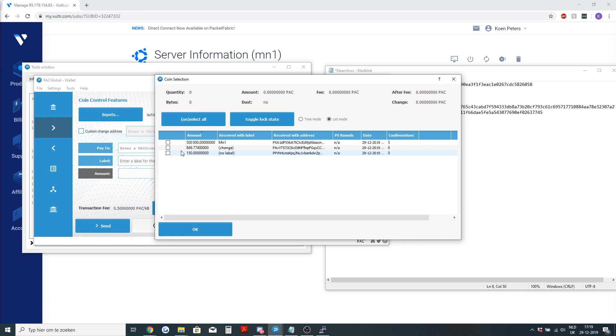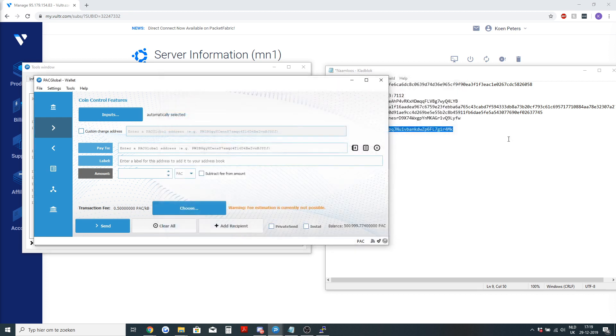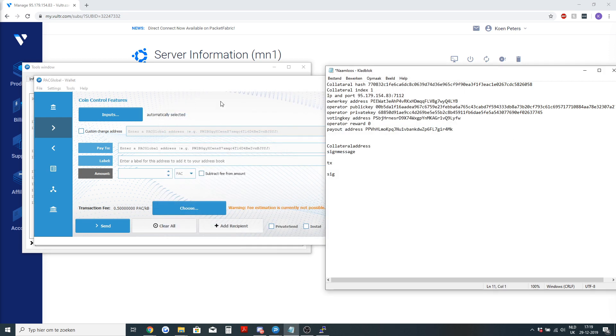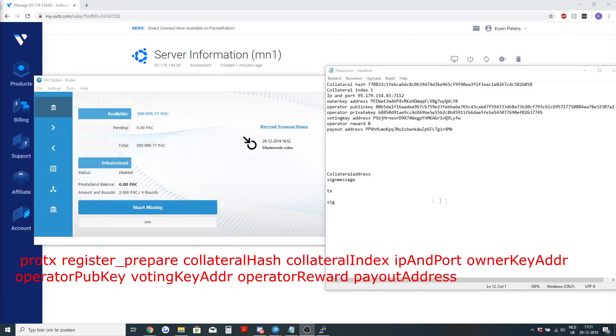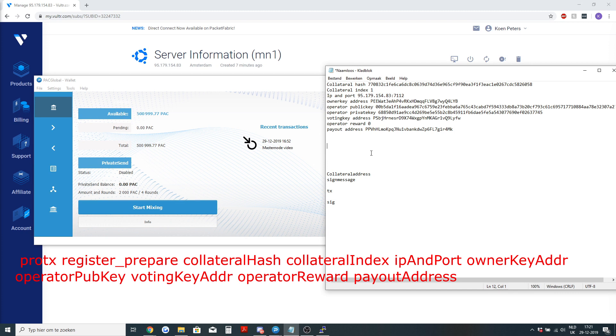As you can see, there's now one address with 150 pack. That's the payout address. Now that we have most all of the information that we need to start registering the masternode, you will need to prepare the syntax.